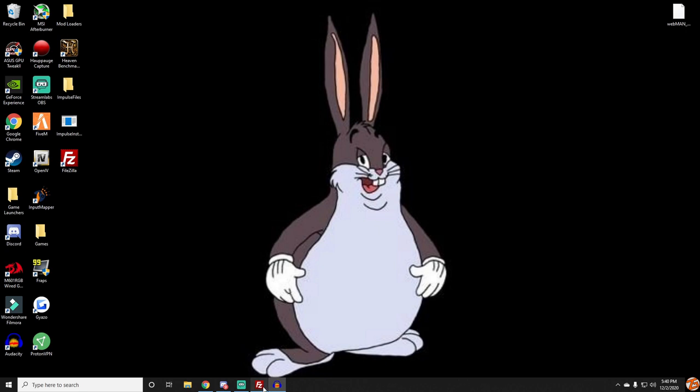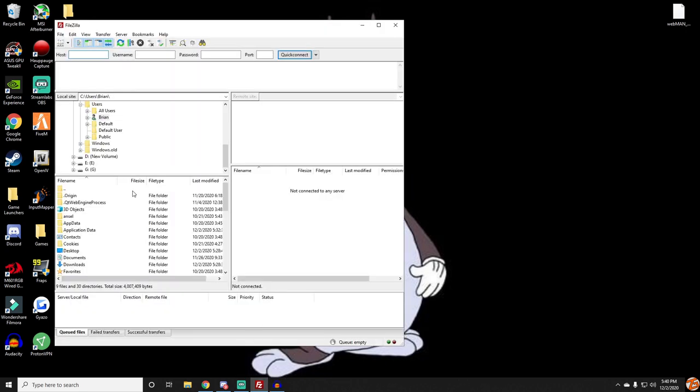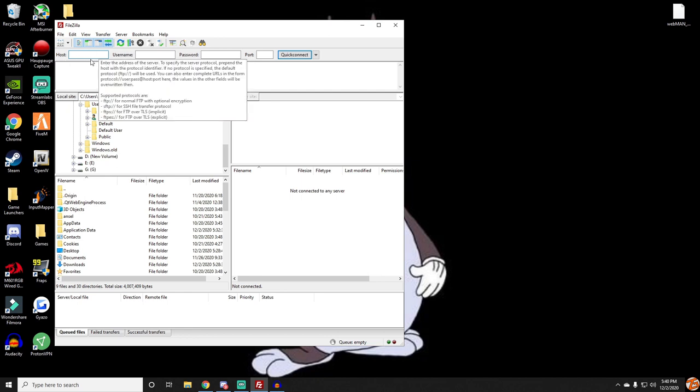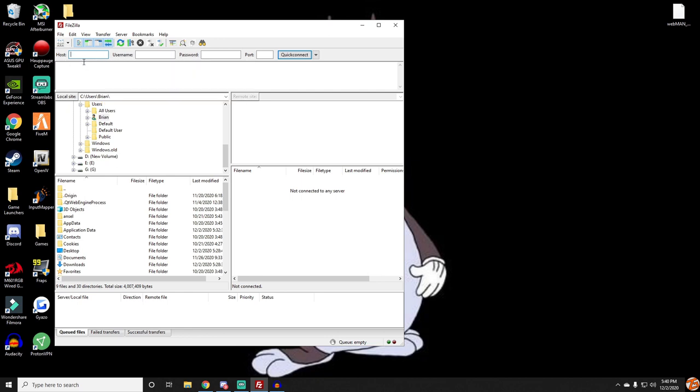Once you have it on your desktop it will look something like this when you open it. You'll see host, username, password, and port. You don't have to worry about username, password, or port. The only one we care about is host, and in host is where you're going to put your PS3's IP address. If you don't know where to find your PS3's IP address I'm going to show you that right now. I'm going to switch over to my PS3.